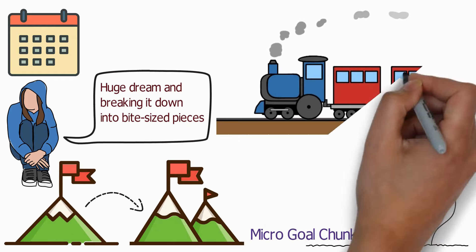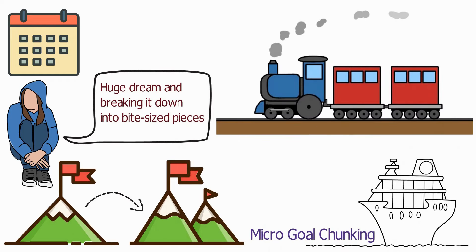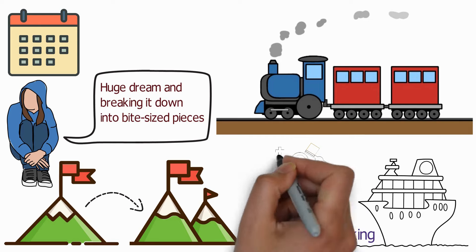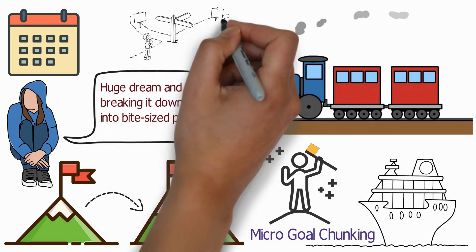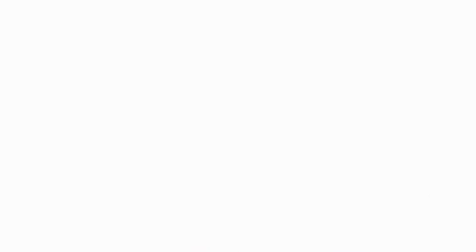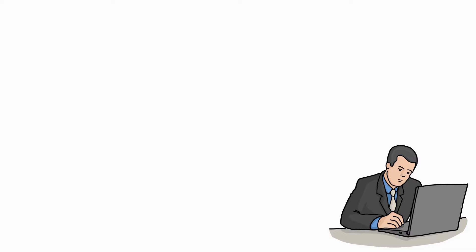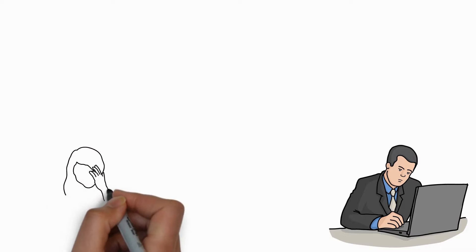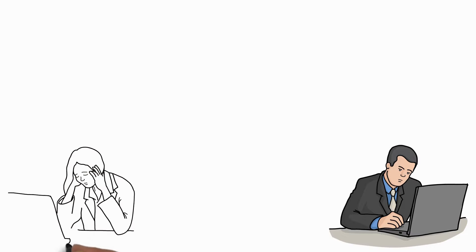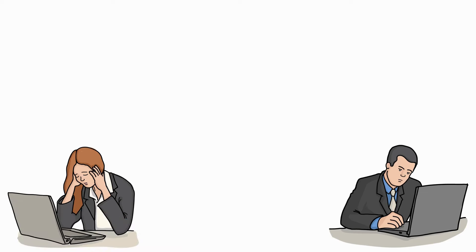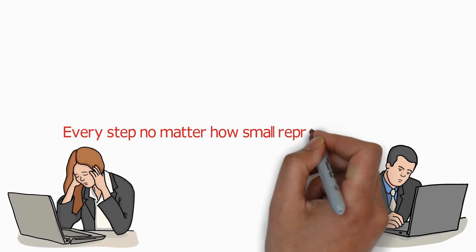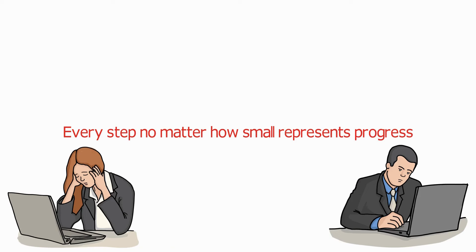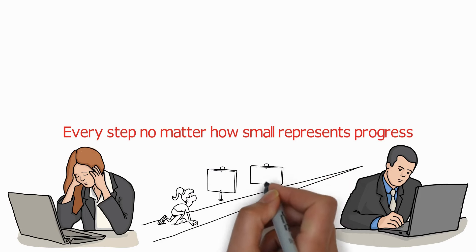Now let's discuss the importance of staying on track. Setting goals is easy. The real challenge lies in sticking to them. Life happens. There might be days or even weeks when you might not feel like doing anything and miss out. But the key is not to get discouraged. Remember, every step, no matter how small, represents progress. It's about the journey itself, not just the destination.